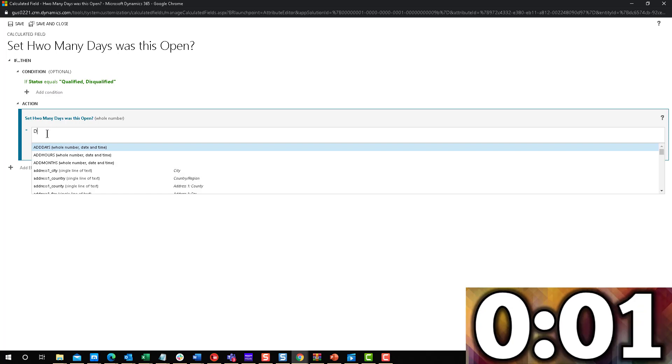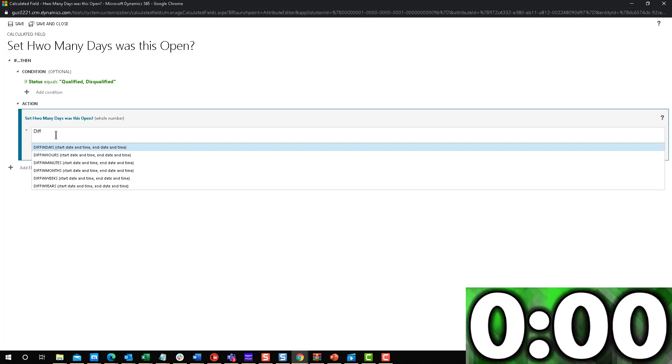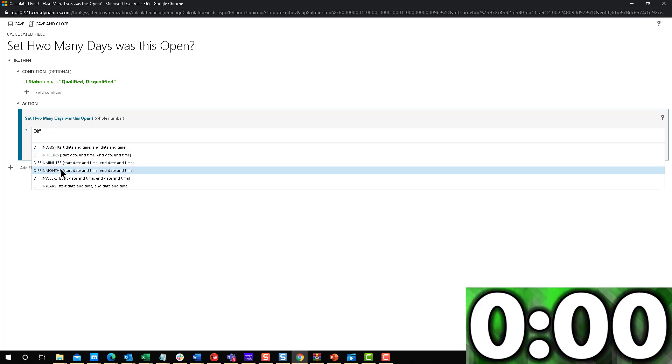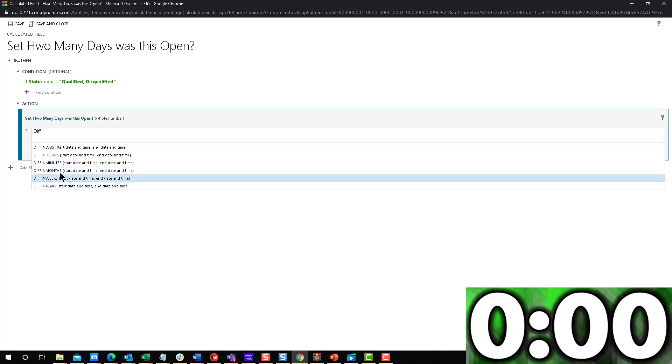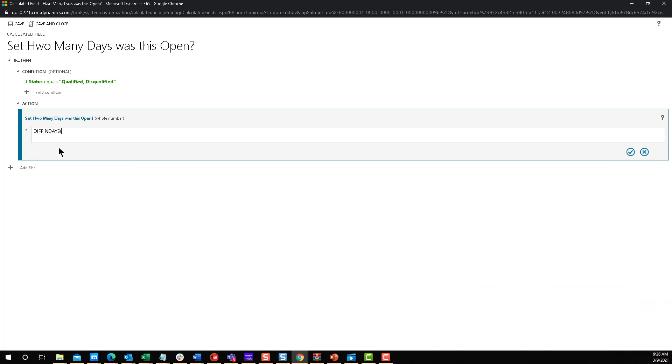And here I'm going to use a formula called diff. As soon as you type it in, you can see days, hours, minutes, months, weeks, years. I mean, you get any option you want. In this case, we're going to use days. All we have to do is enter the two fields that are going to make up this formula